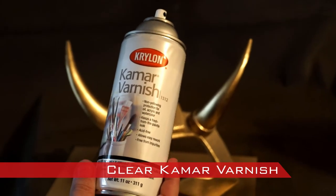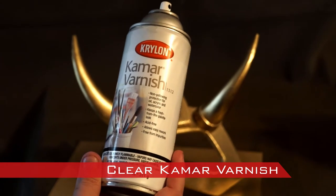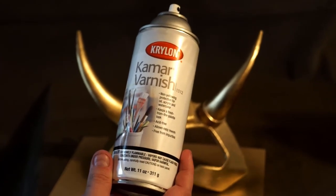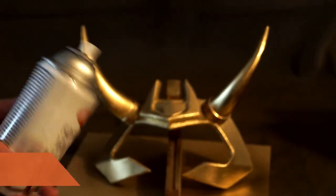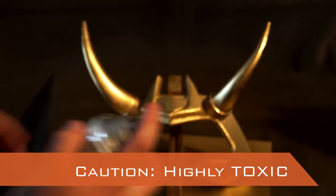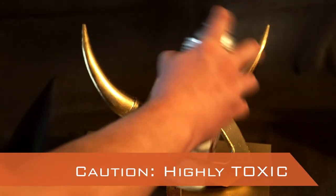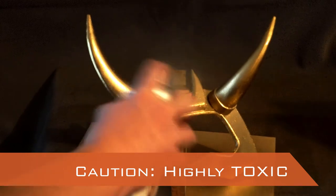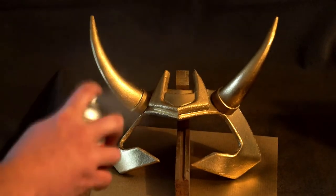When I was finished with the gold leaf, I applied a clear spray varnish to the crown face. This protects the gold leaf. Make sure to use the varnish in a very well ventilated area. It is super toxic so don't use in the proximity of children or pets.